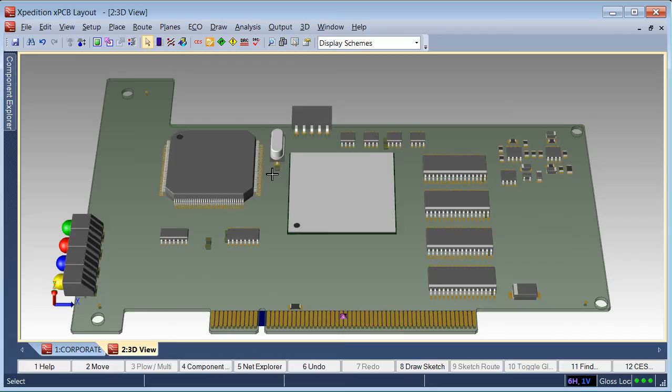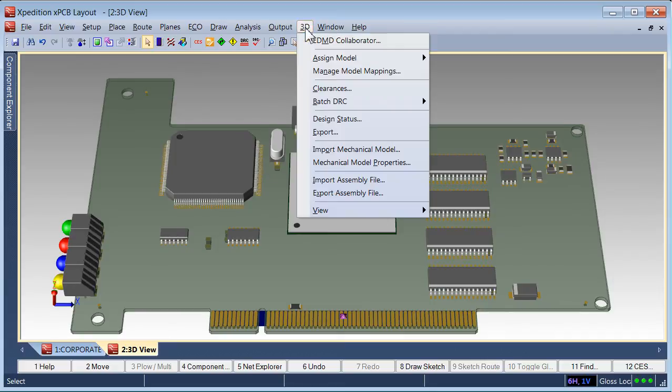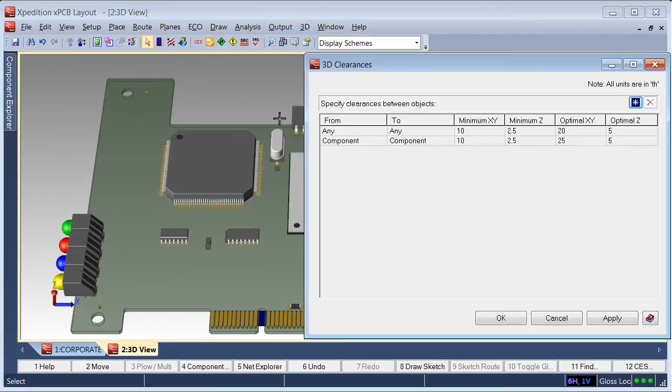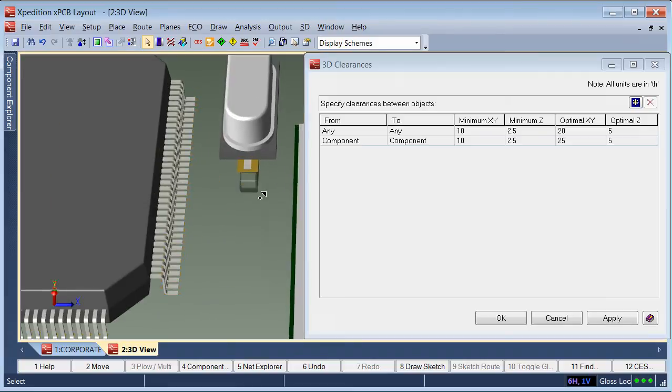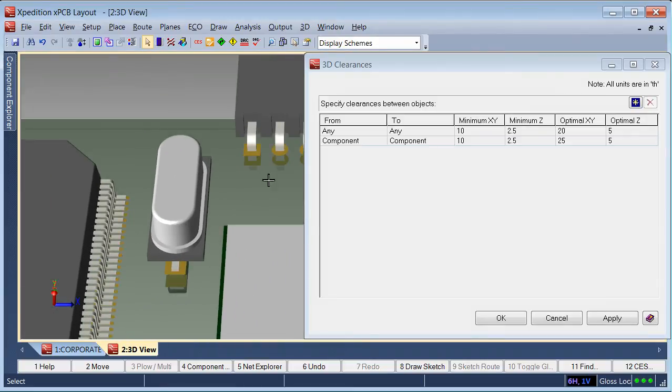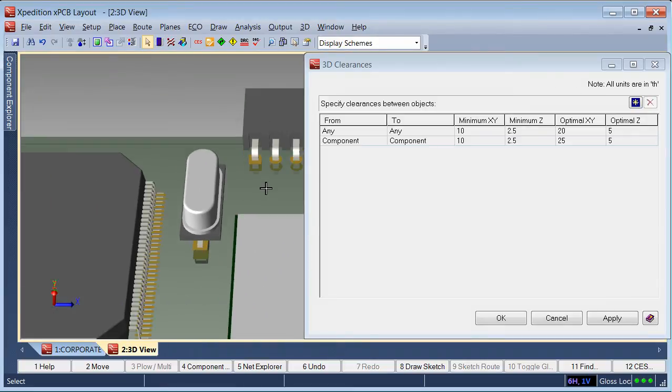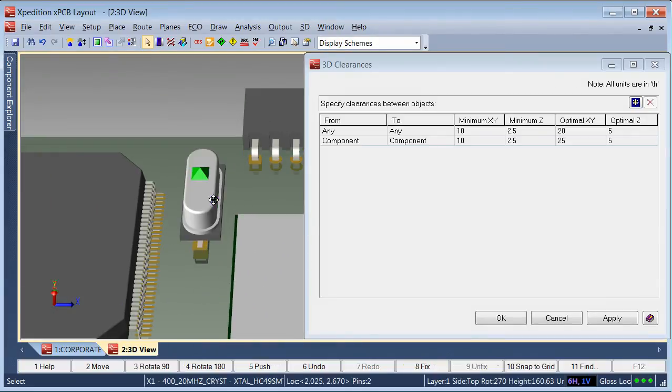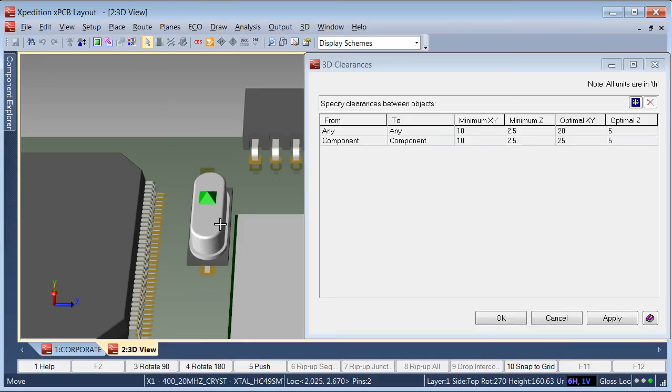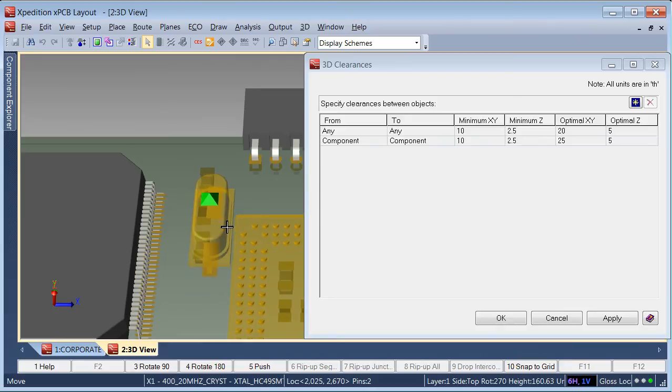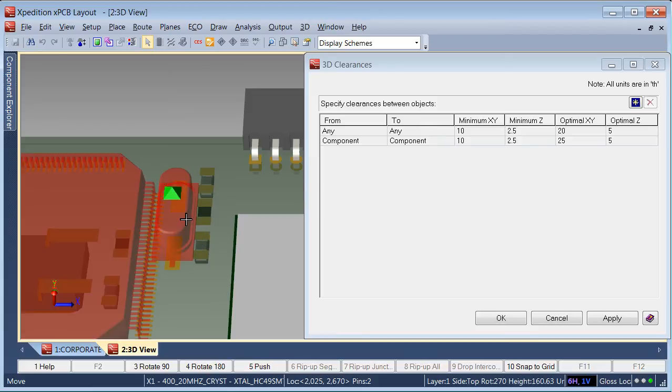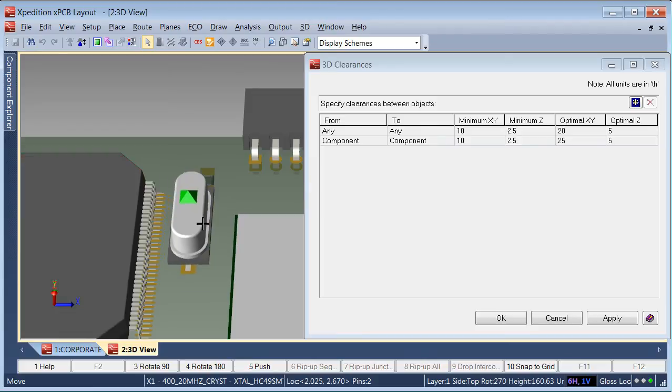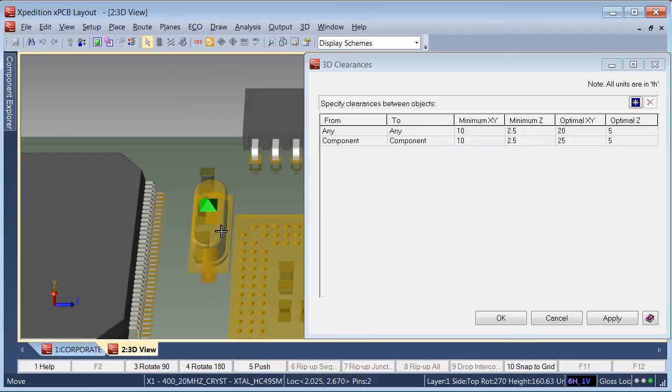Expedition 3D supports two levels of clearances, minimum and optimal, defined in the constraint manager and used during 3D model manipulation. As 3D models are manipulated, the model color will change to reflect the dynamic 3D clearance verification. Red indicates the minimum clearances are violated, and yellow indicates the model clearance is between minimum and optimal.